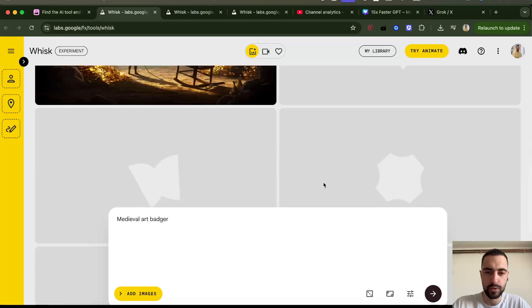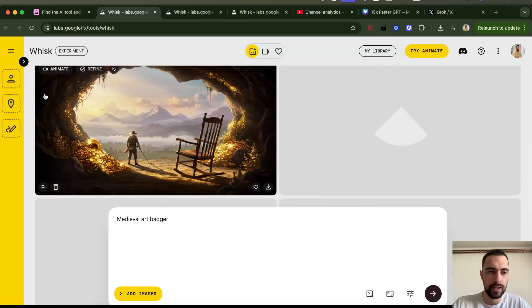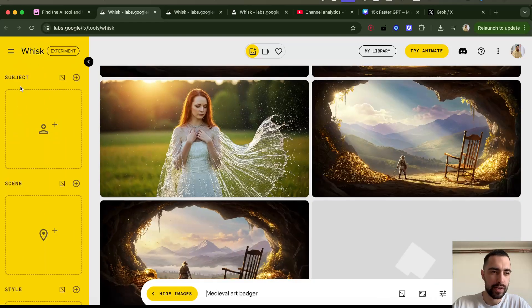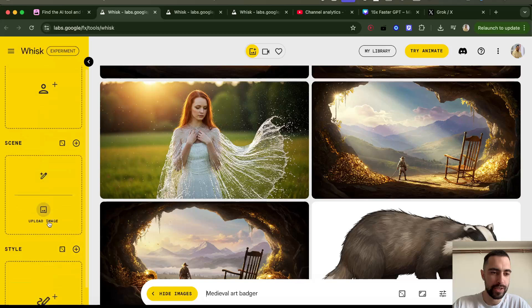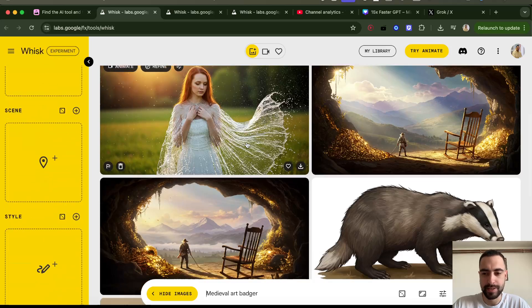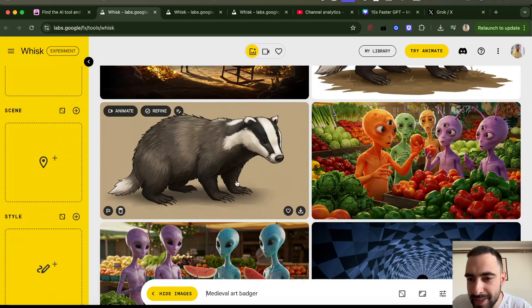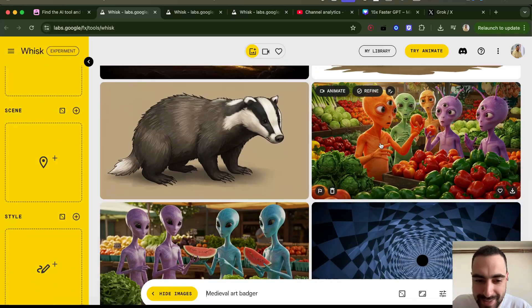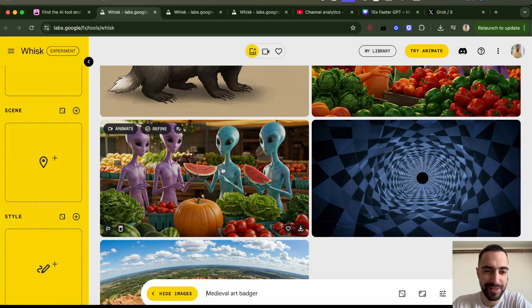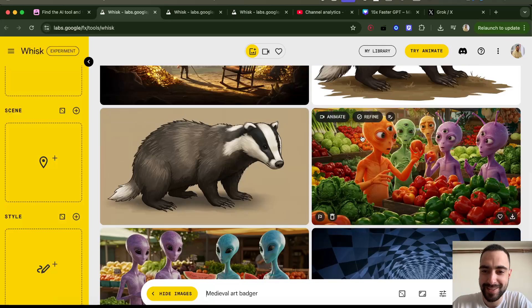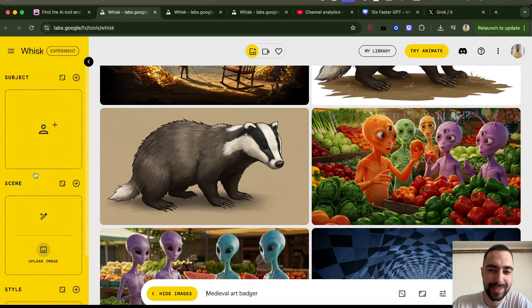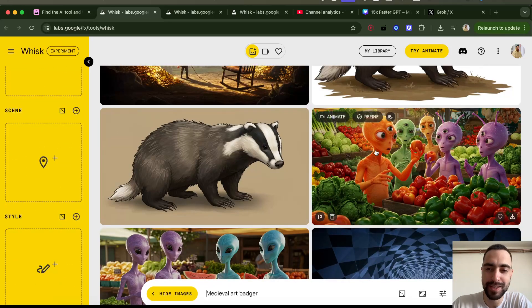This is the first one — the location is just the scene and stuff. And the badger — and then these aliens. This is so interesting.